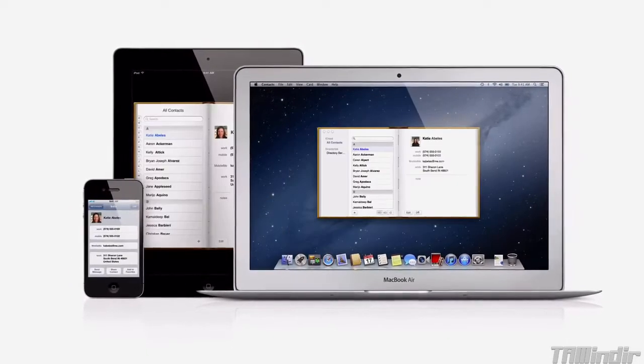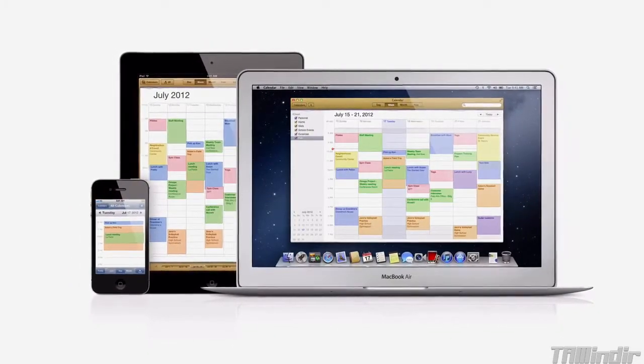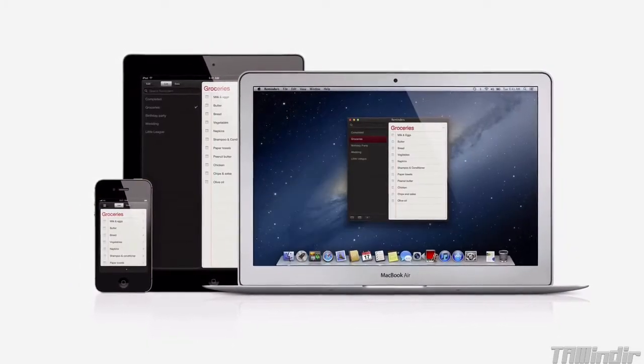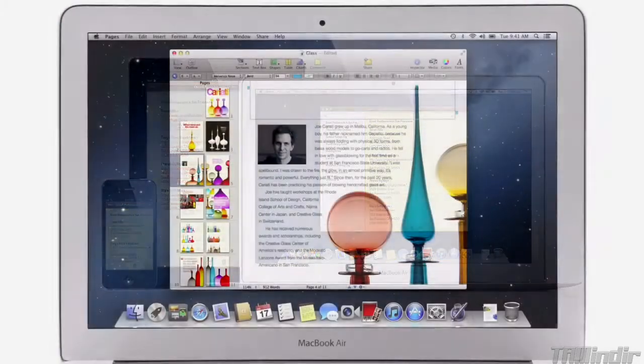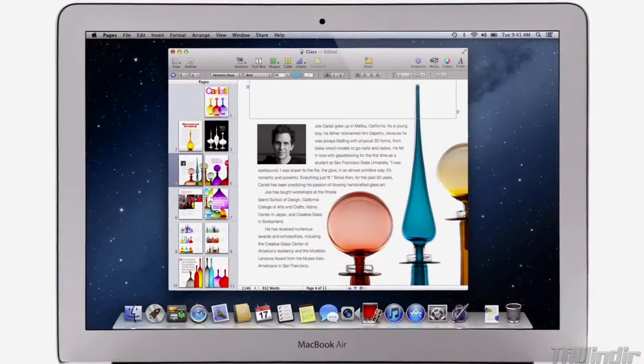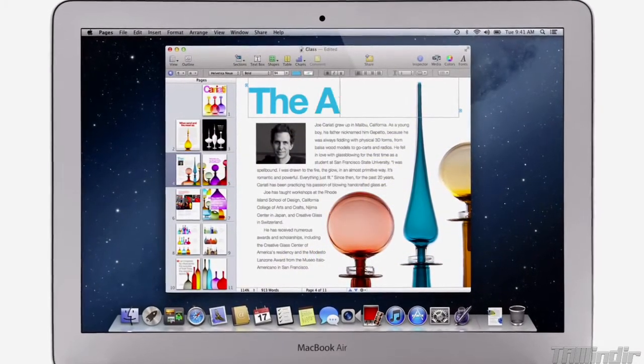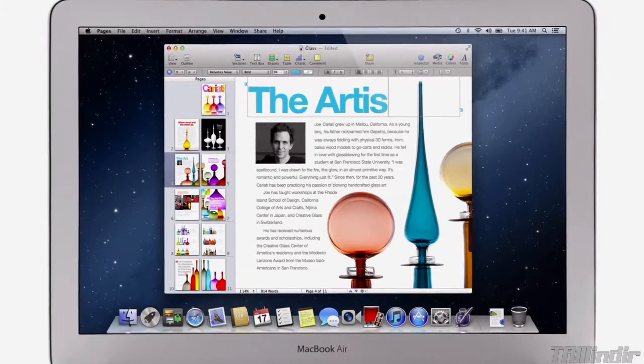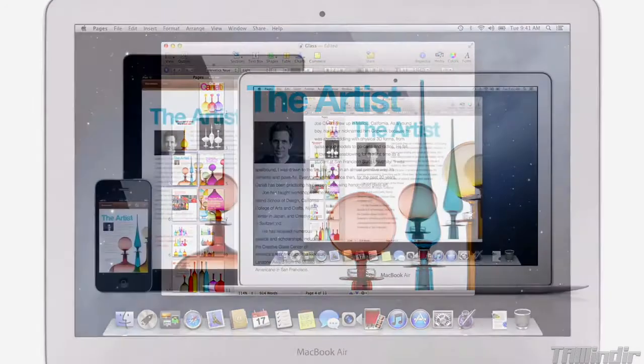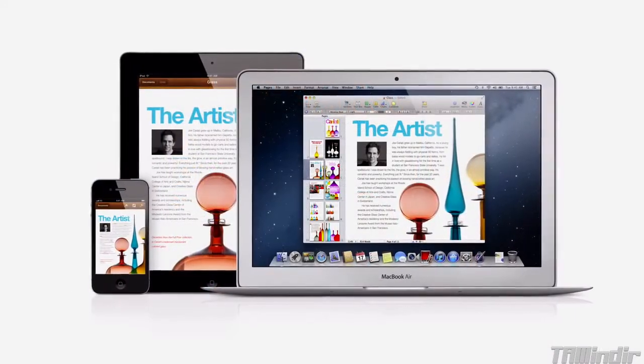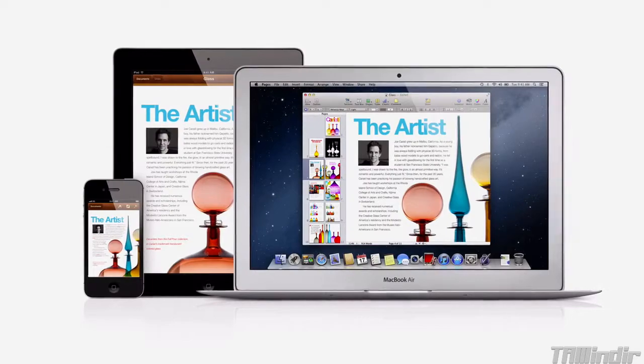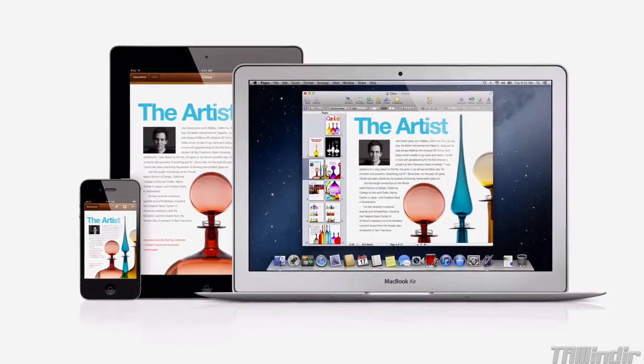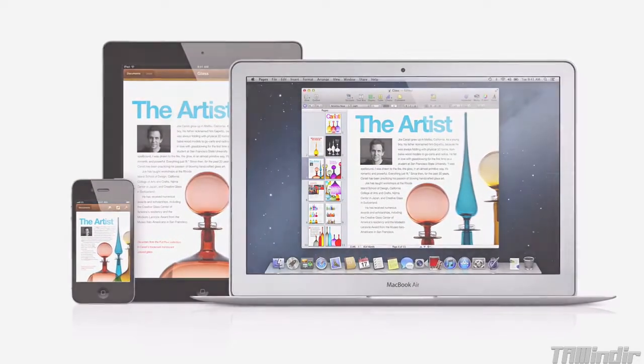Mail, contacts, calendars, reminders and notes. And with documents in the cloud, when you make a change to any document on your Mac, iPad, iPhone or iPod Touch, iCloud updates it everywhere. So you've always got the latest version wherever you are.